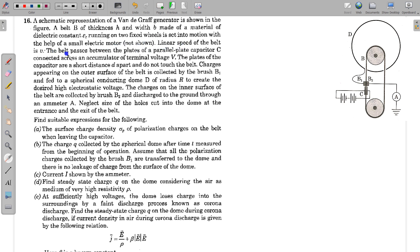The linear speed of the belt is V. The belt passes between the plates of a parallel plate capacitor, connected across an accumulator of terminal voltage V. The plates of the capacitor are a short distance D apart and do not touch the belt. Charges appearing on the outer surface of the belt are collected by brush B1.